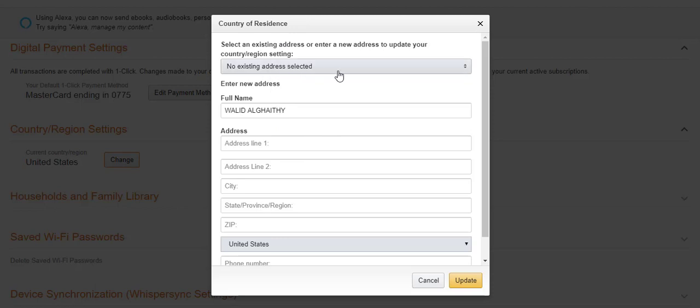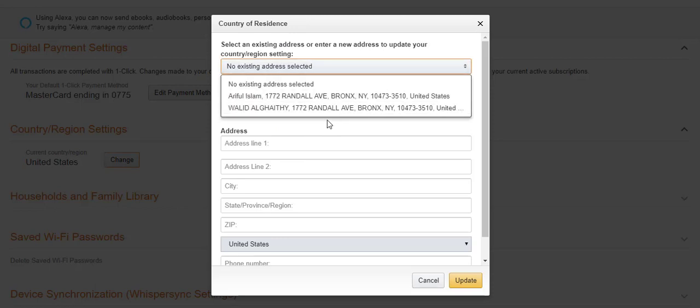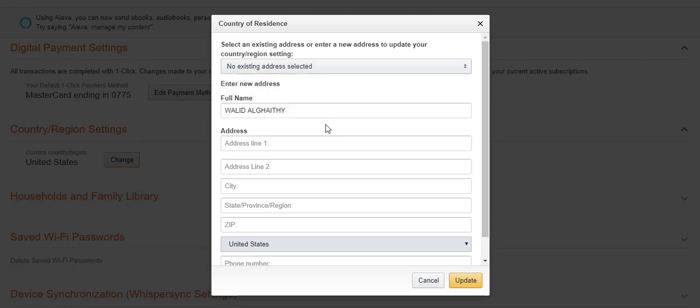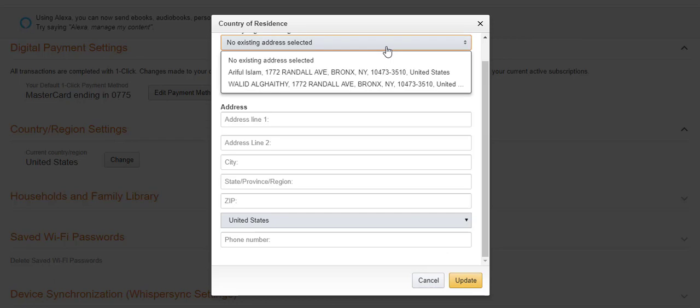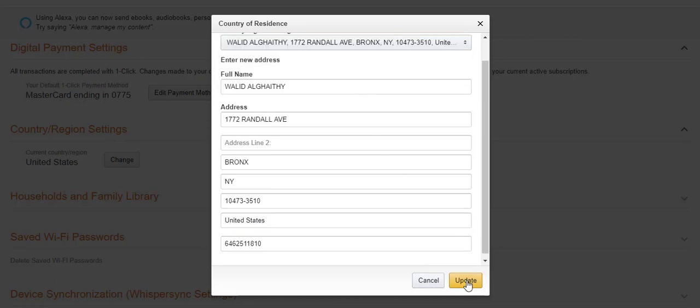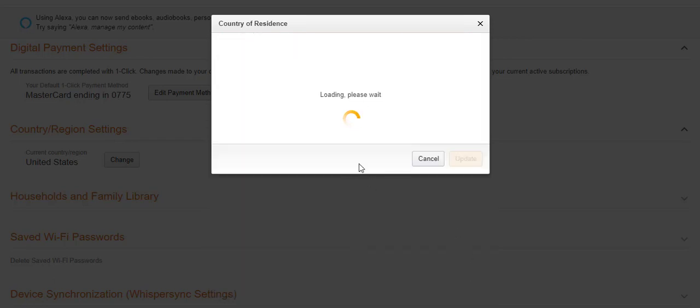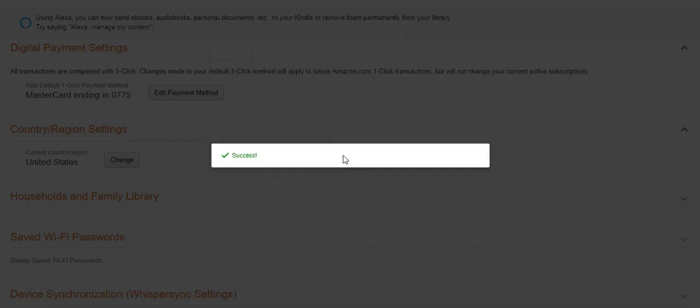And you can select your addresses from here, or you can add any one. And just click Update. Then it will automatically update the settings. Update. Success.